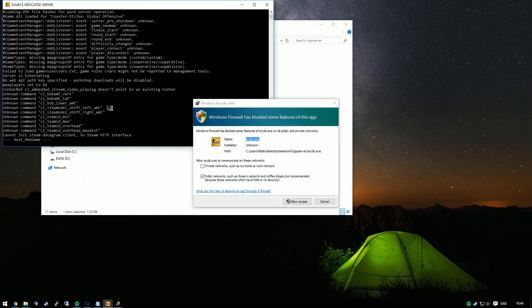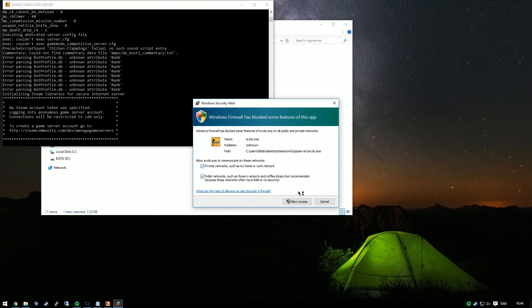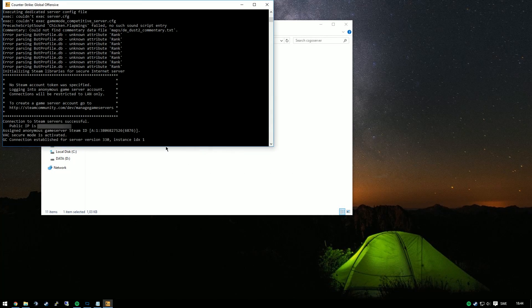Before you start the server, make sure you're logged out of Steam, and you should allow it through the Windows firewall to make sure that people outside of your own computer can join the server.